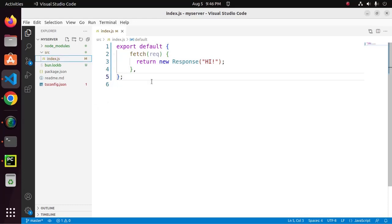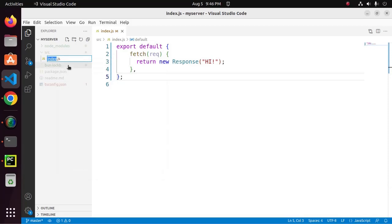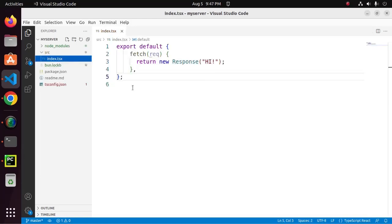Now, I am going to change the extension of index file to TypeScript.